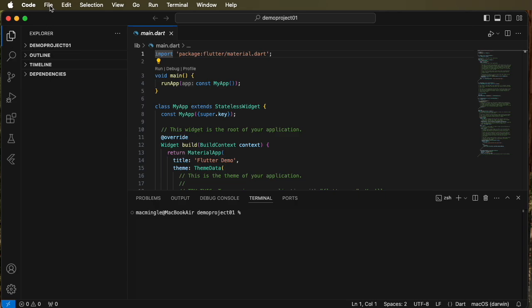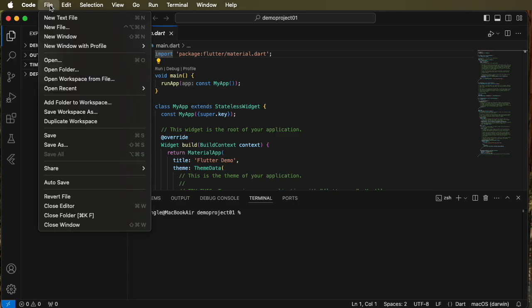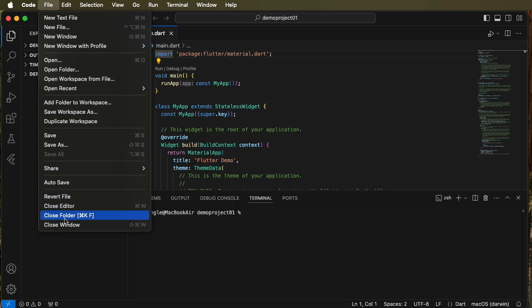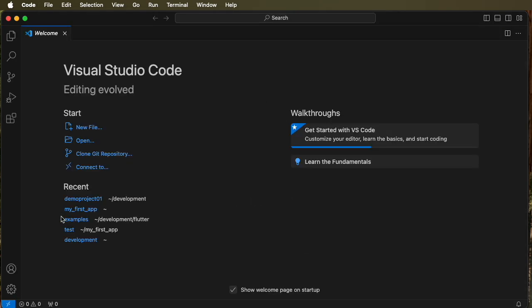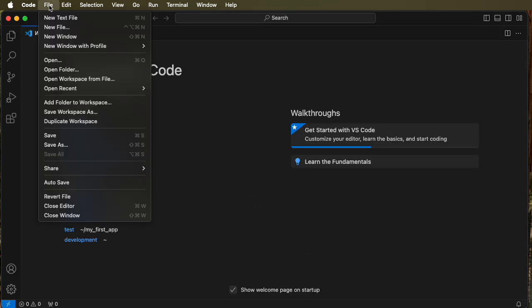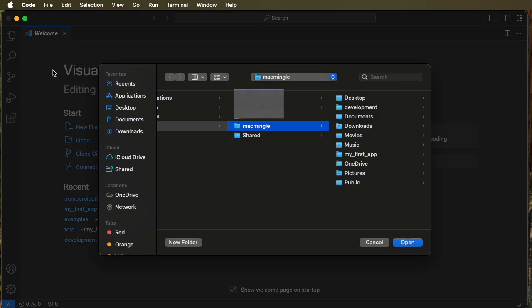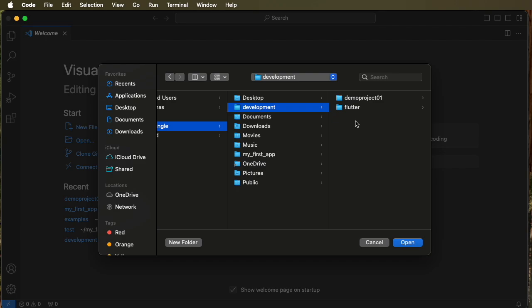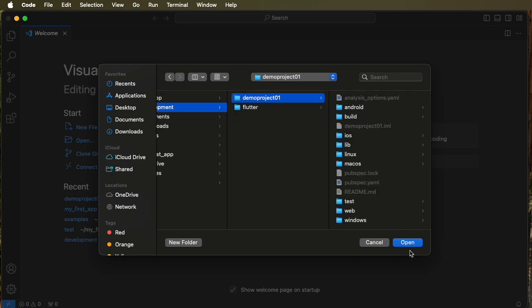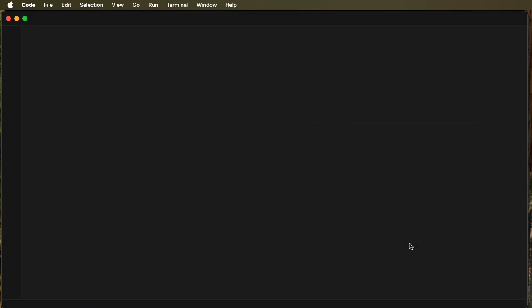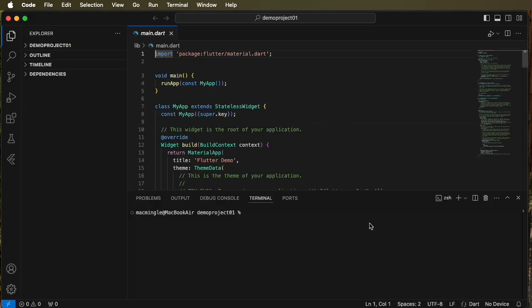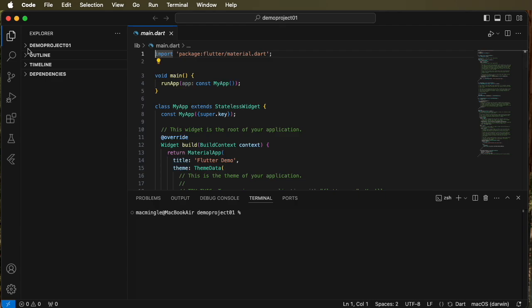So to delete it, first let's try option one: file and come down to close folder and that removes it from the panel. Now when we try to open the folder and we go look at it, demo project is still there. Now it's closed on our screen but it still exists so that didn't work.